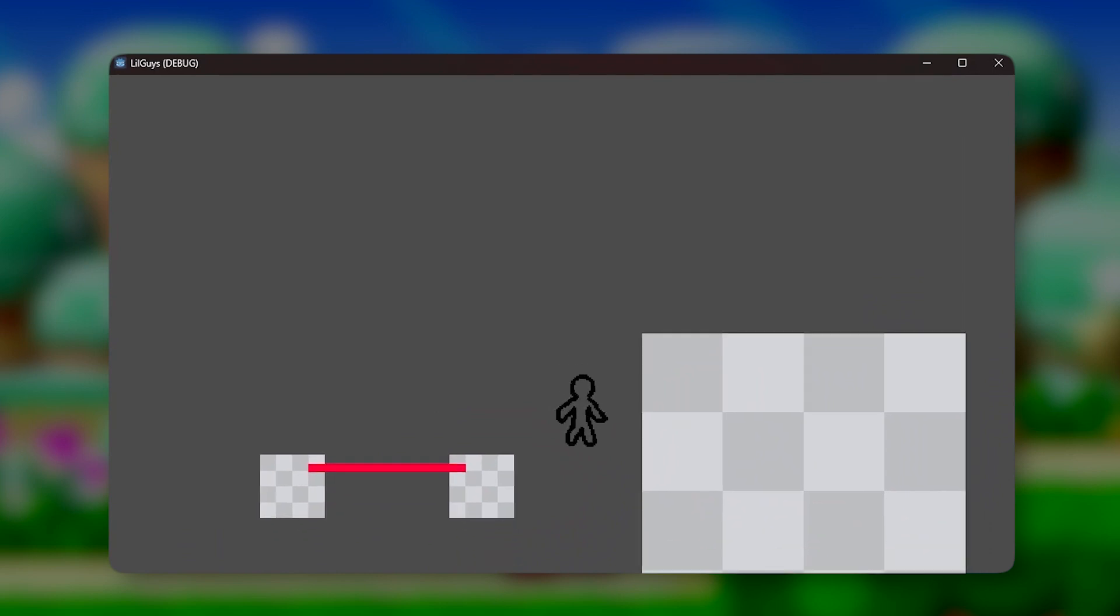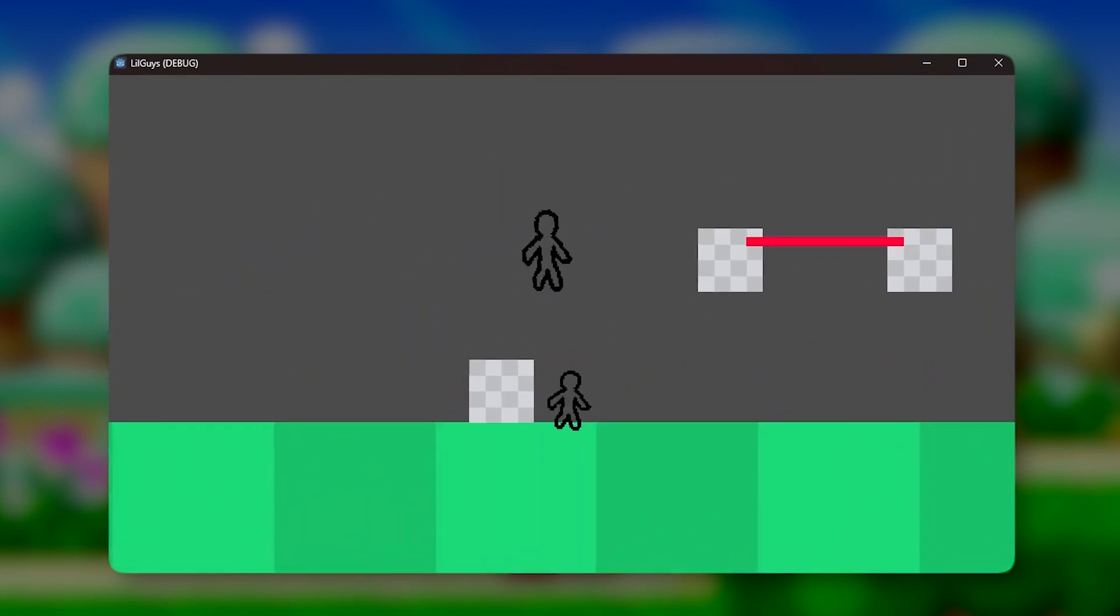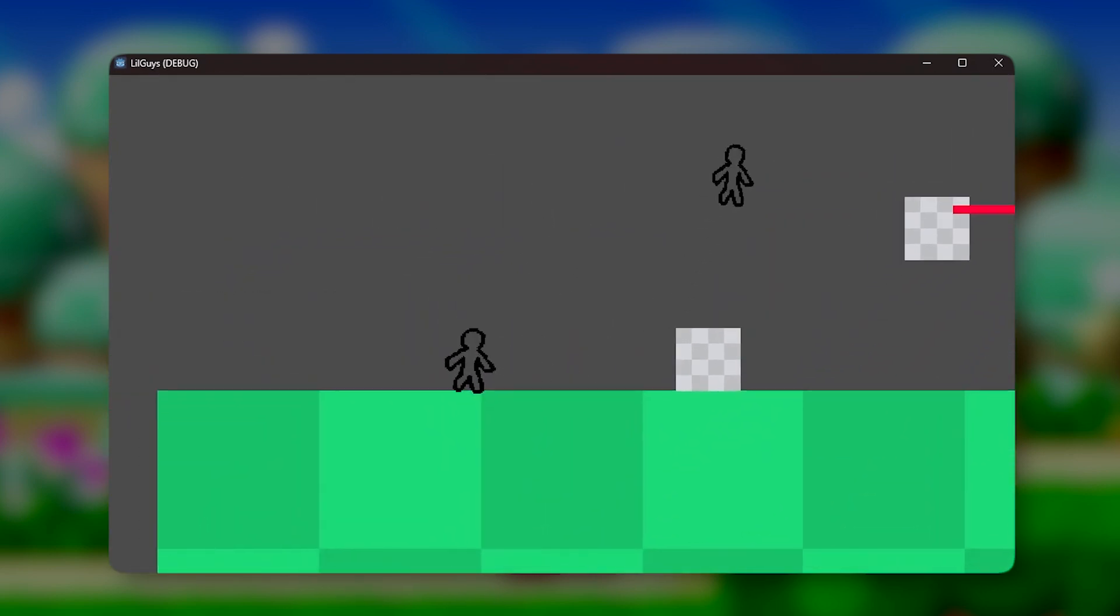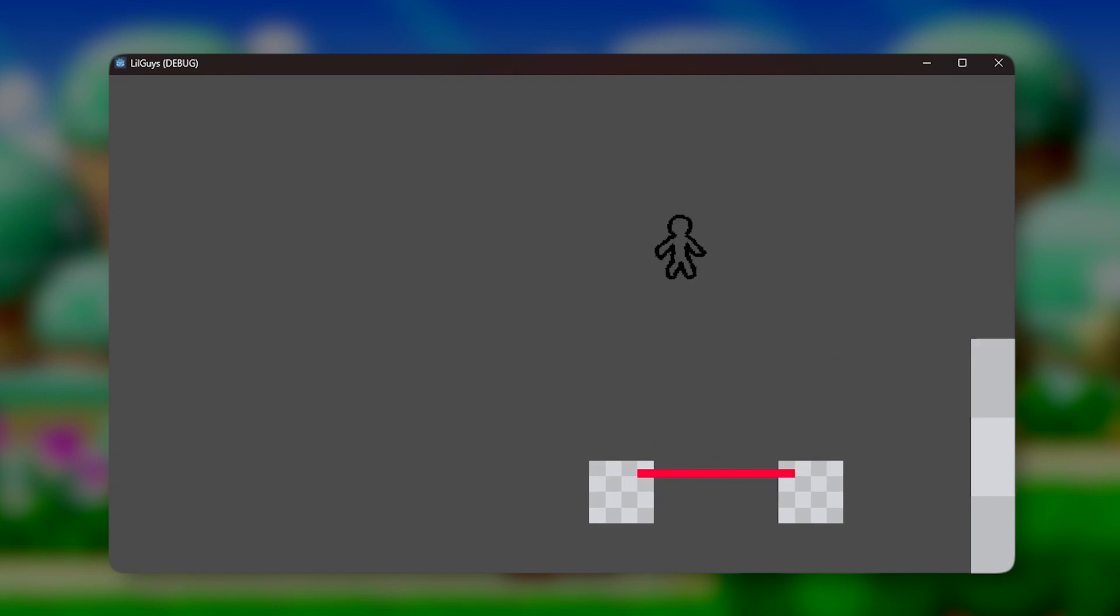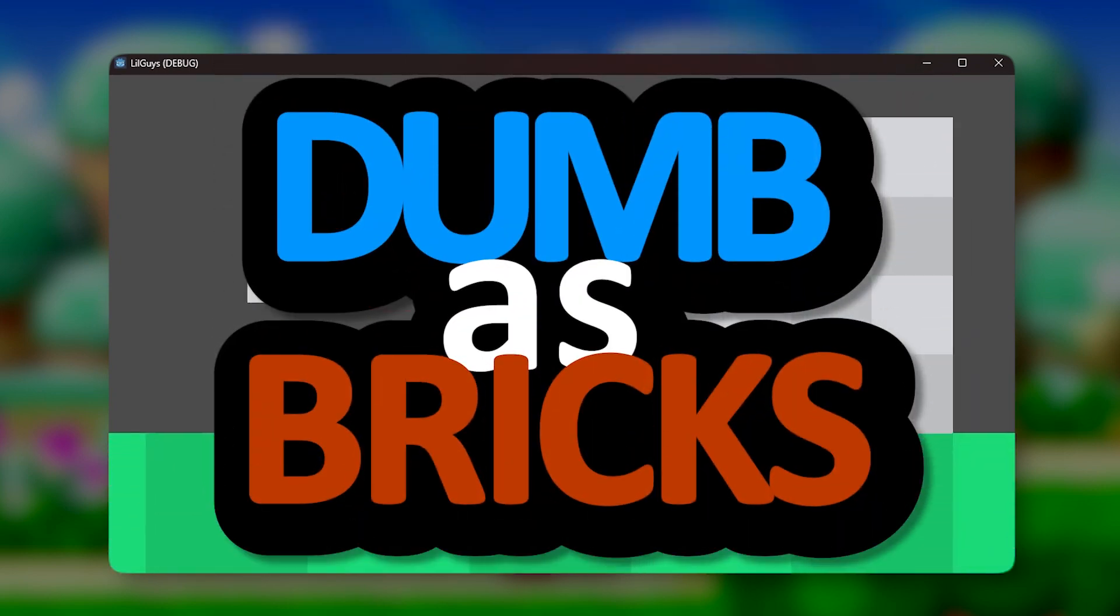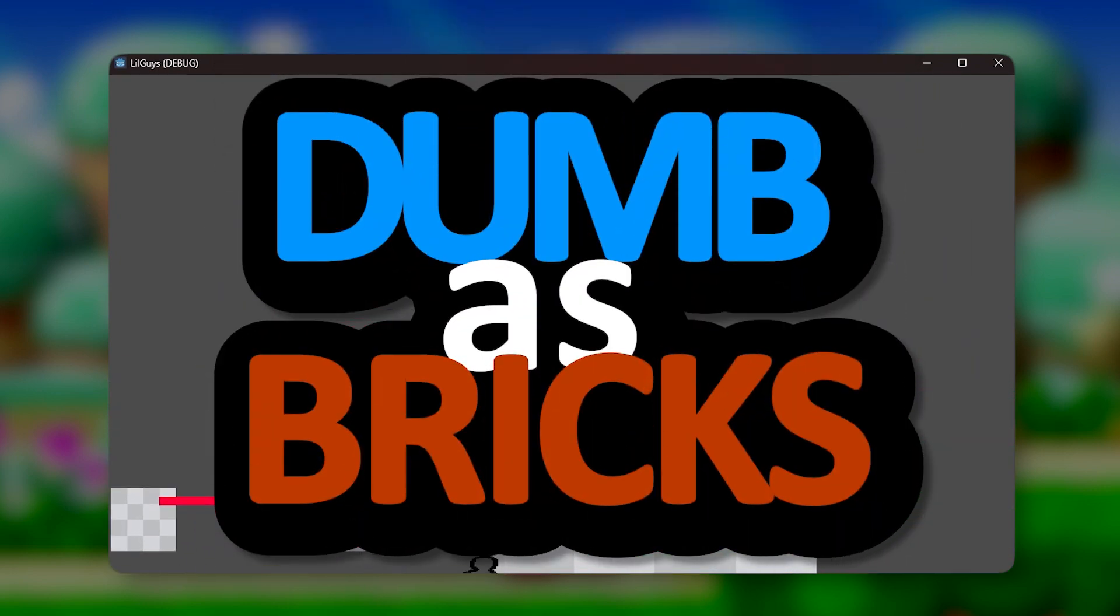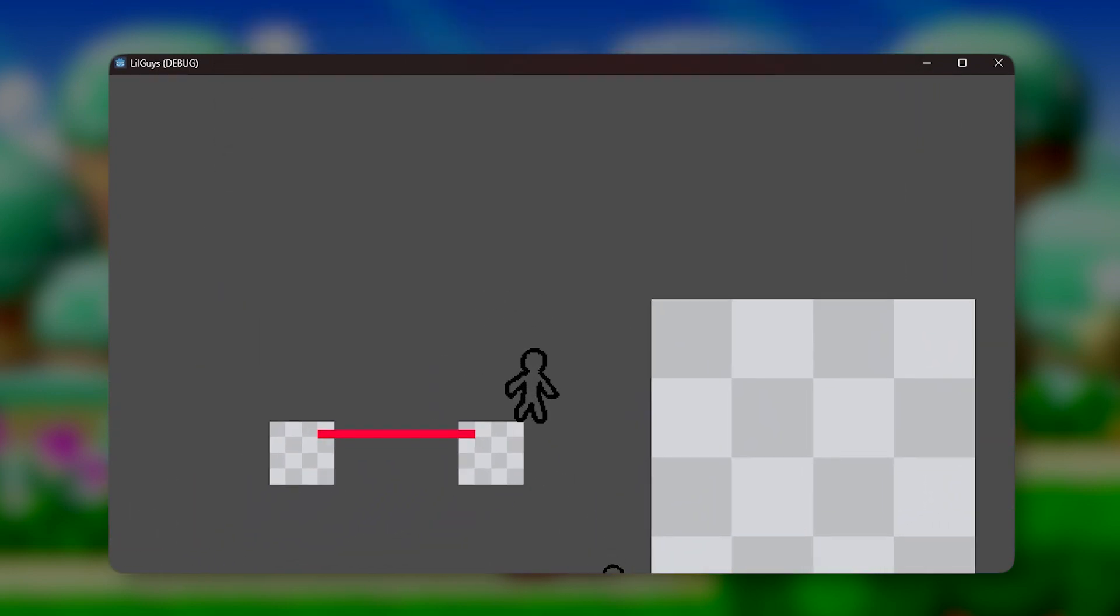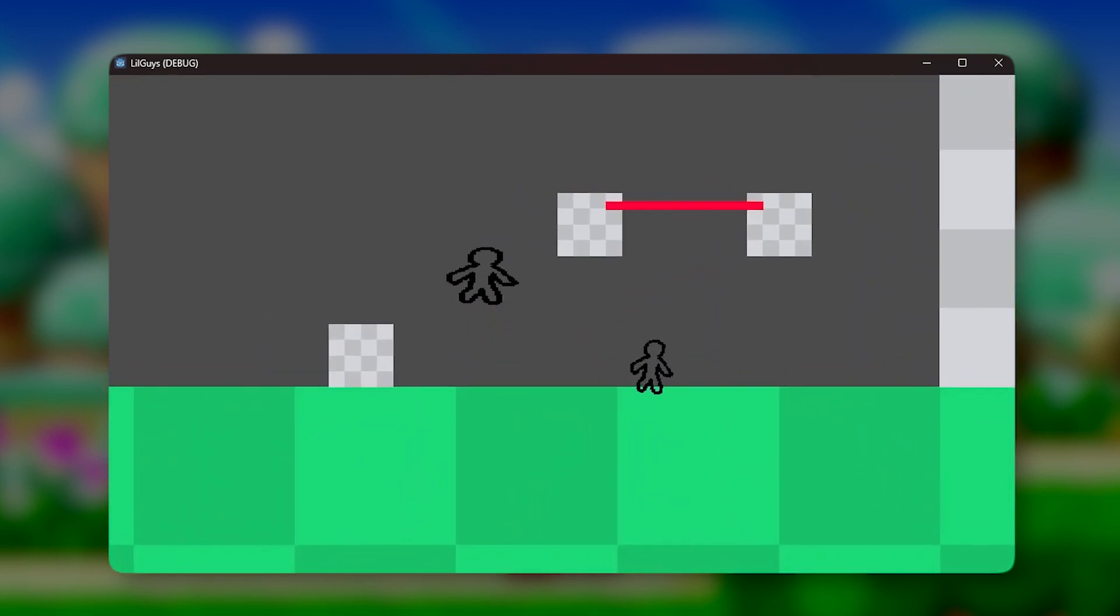He's not gonna be able to do complicated platforming because that would require AI and stuff. And these guys, well they're dumb as bricks. Oh yeah, I came up with a name by the way. Kinda reminds me of you. Yeah. You. The guy watching this. Anyway.